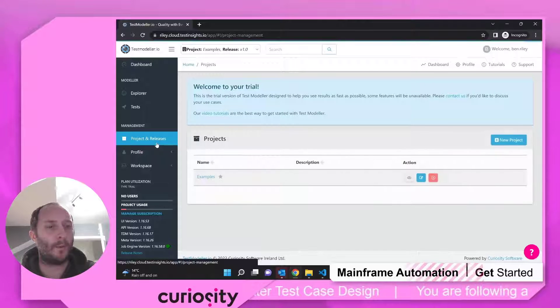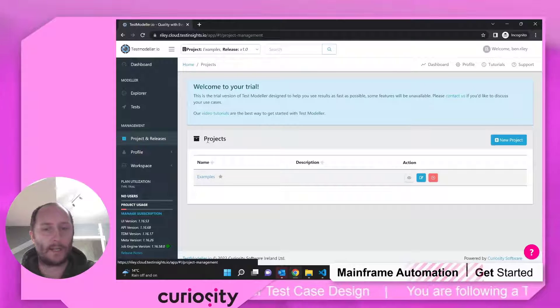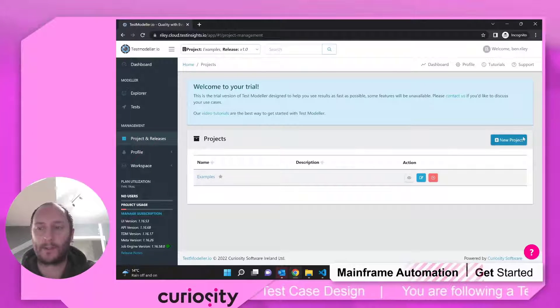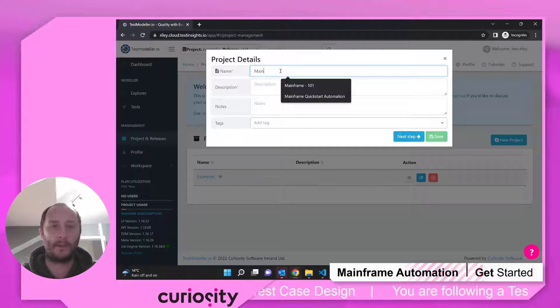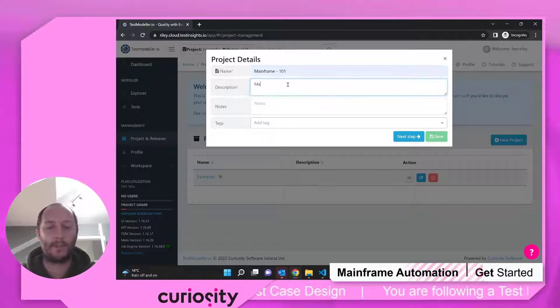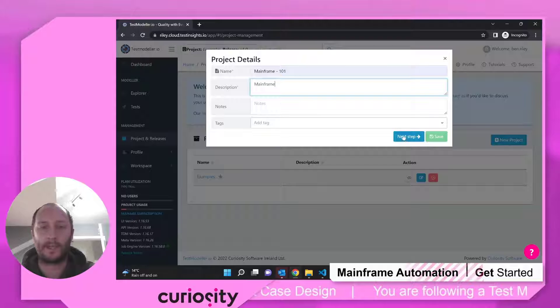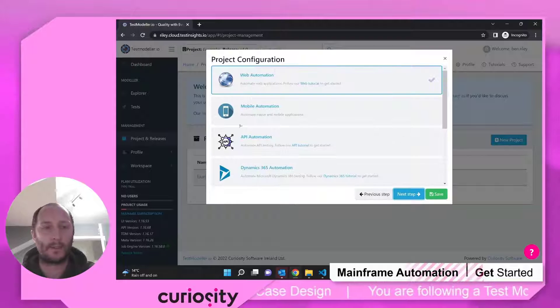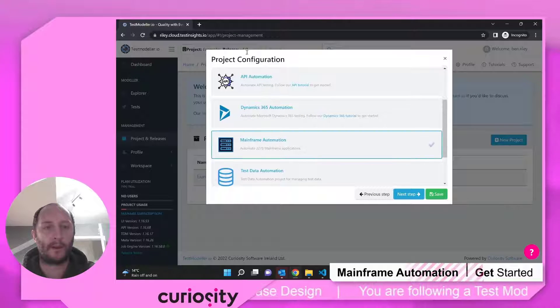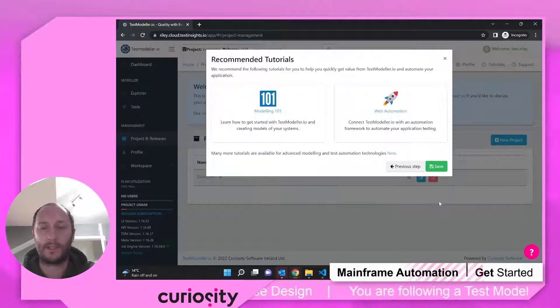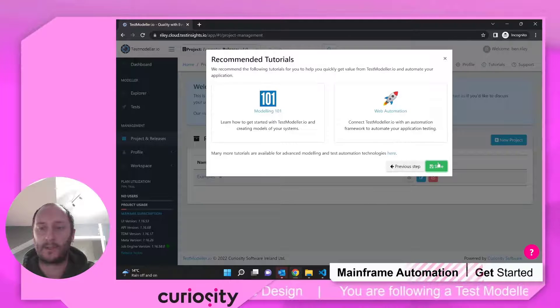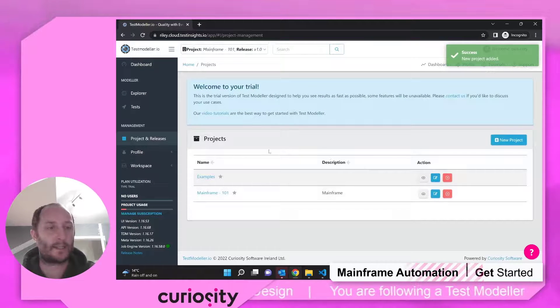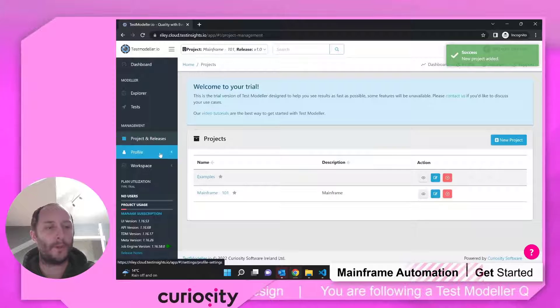So what we need is a project. We're going to frame 101. Keep it nice and simple. And we are going to connect to our mainframe project configuration here. Click Save and Test Model is going to set us up a load of assets that we can use a little bit later on.